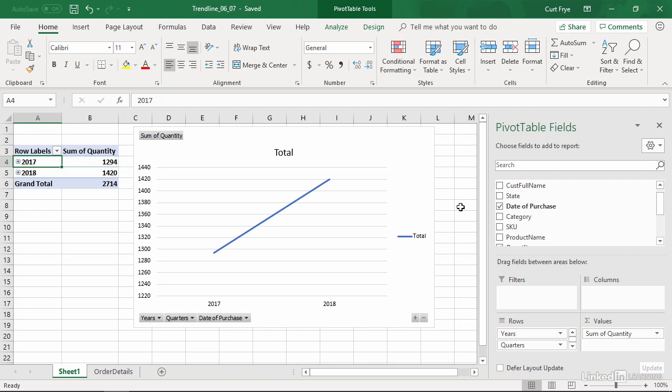This workbook has a pivot table and an associated pivot chart on sheet one. You can see that I have date of purchase providing values for the row area, and then sum of quantity in the values area. The summary within the body of the pivot chart and pivot table is pretty boring. It just shows an increase from one year to the next.